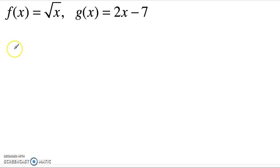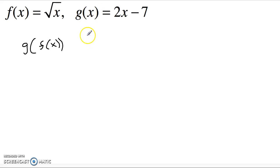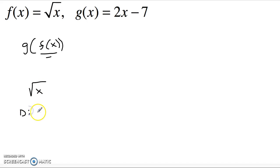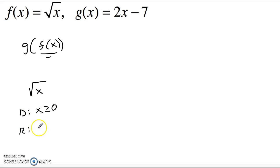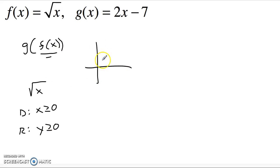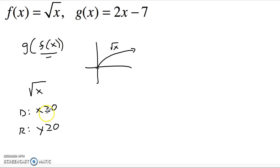Let's start by looking at g of f of x. The inside function is f of x, so I want to think about the domain of square root of x. The domain is only real numbers greater than or equal to zero — I could take the square root of zero, that's fine. The range is also y greater than or equal to zero. You should have a picture of that: it starts at the origin and climbs. With f of x on the inside, I only feed it positive numbers and the range is only positive numbers.